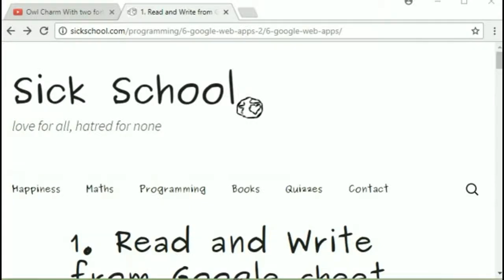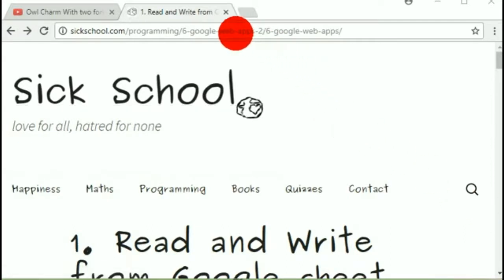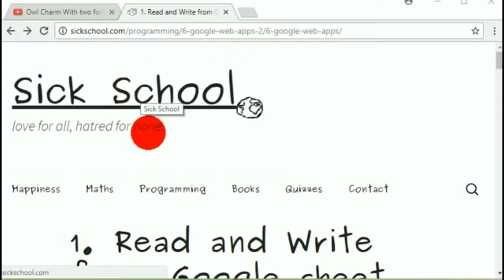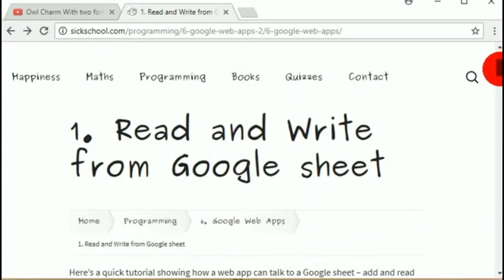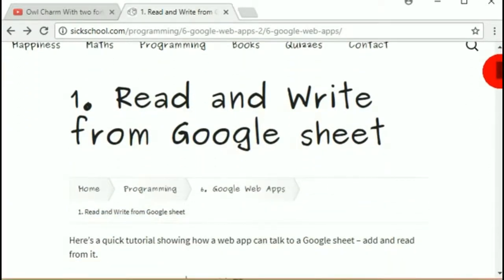In this tutorial I'm going to teach you one of the basic skills you need for a Google web app. It's not an ordinary web app — it's a web app with the power of Google databases and other stuff like Gmail behind it, so it's a bit different in the way we program it. We're going to go through a tutorial which explains how to read and write from a Google Sheet.